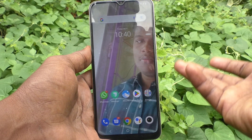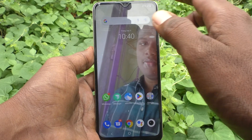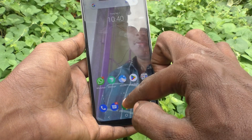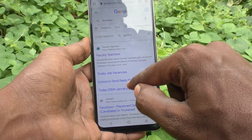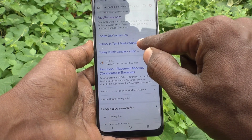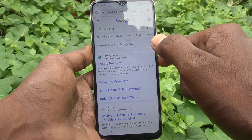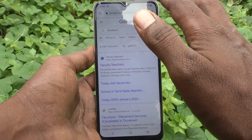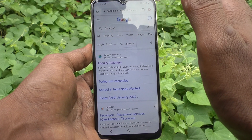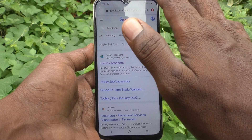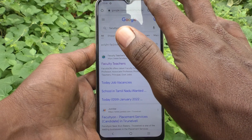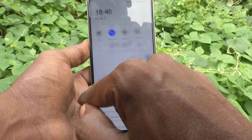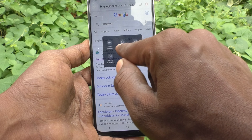First of all, go to the screen for which you want to take a screenshot. This is the page I would like to take a long screenshot of. To use S Capture, go to the notification area and click on S Capture.